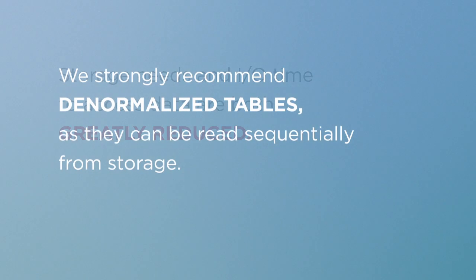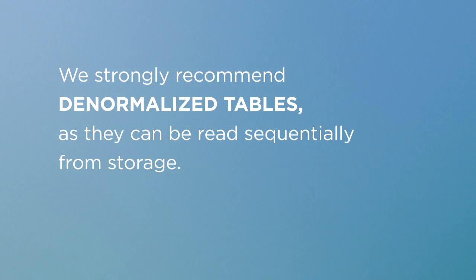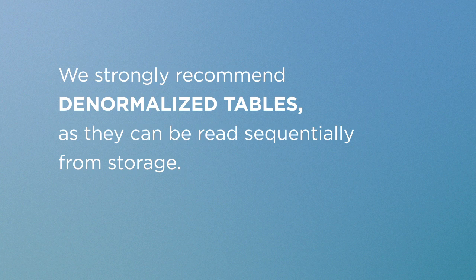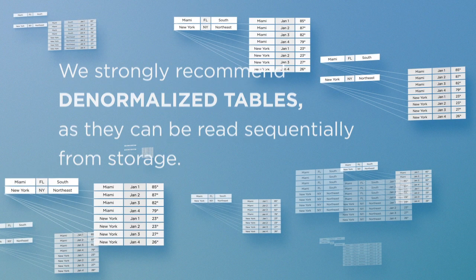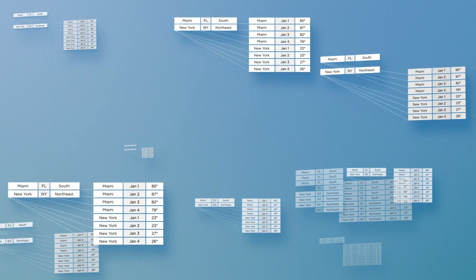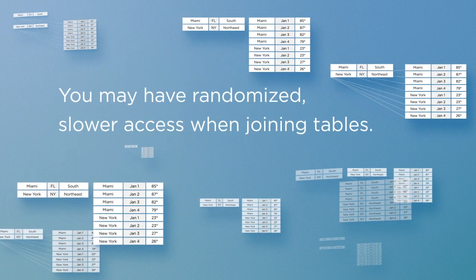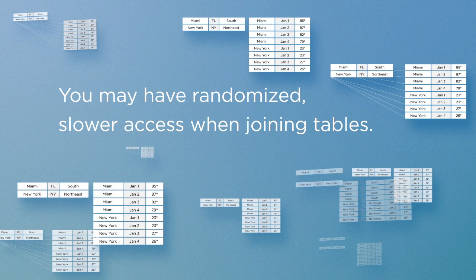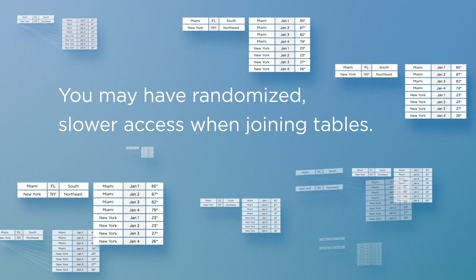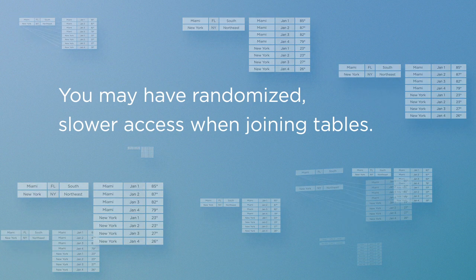We strongly recommend denormalized tables, as they can be read sequentially from storage. Otherwise, if data is normalized across multiple tables, you may have randomized, slower access when joining tables.